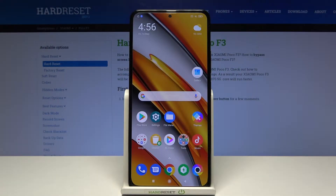Hi and welcome. I am here with Xiaomi Poco F3 and I'll be showing you how to customize your notifications bar.